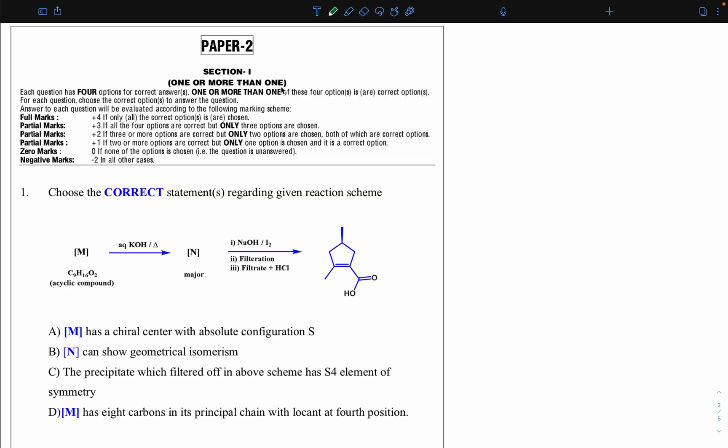The first question is: choose the correct statement or statements regarding the given reaction scheme. We've clearly mentioned the word 'correct,' just as IIT always mentions it in bold letters whenever they use 'correct' or 'incorrect.' Choose the correct statement or statements regarding the given reaction scheme.